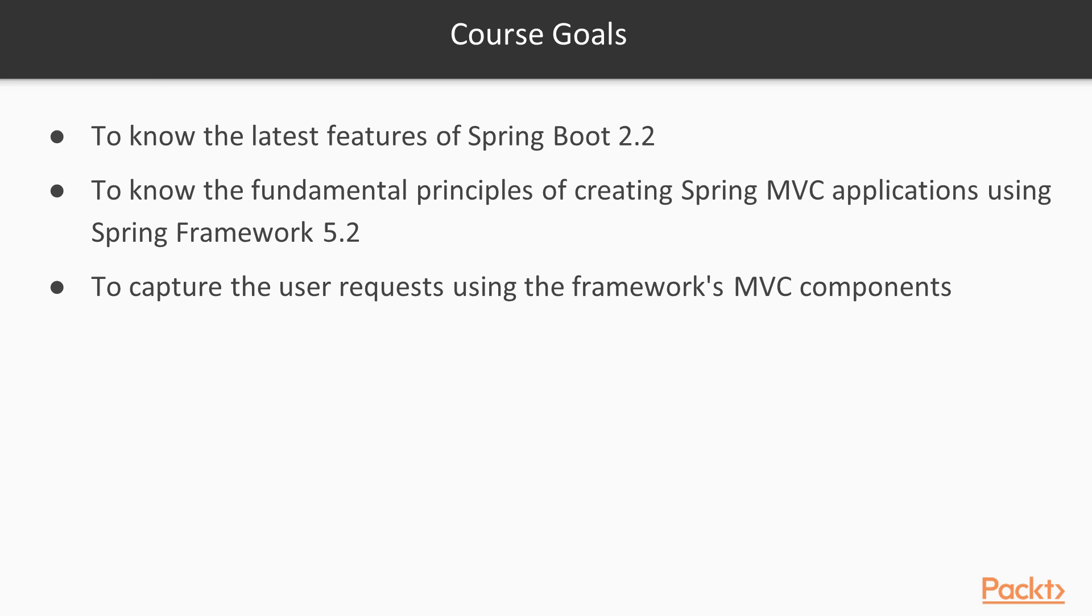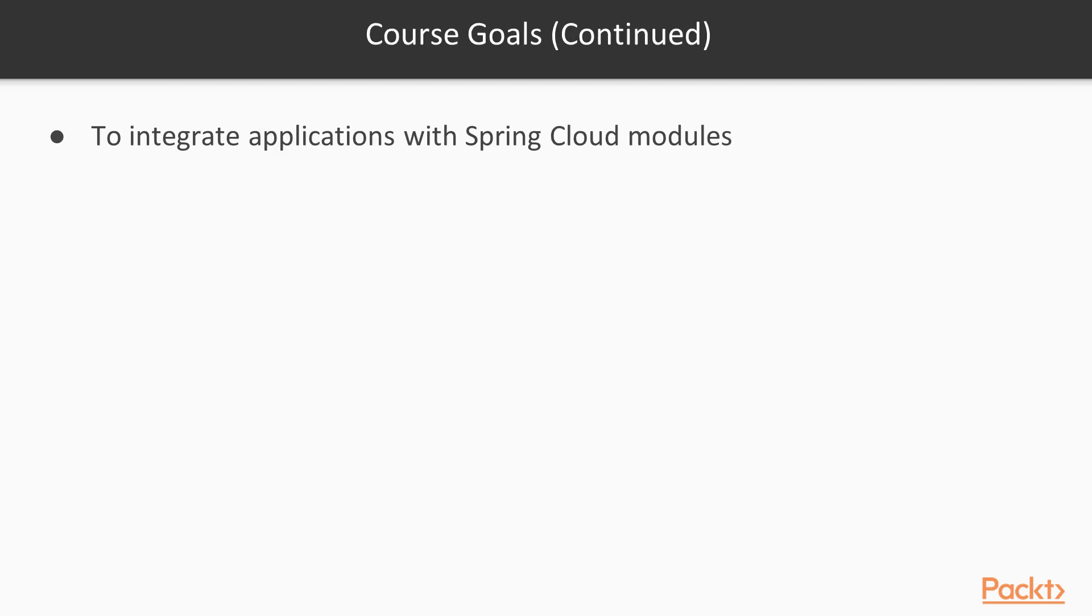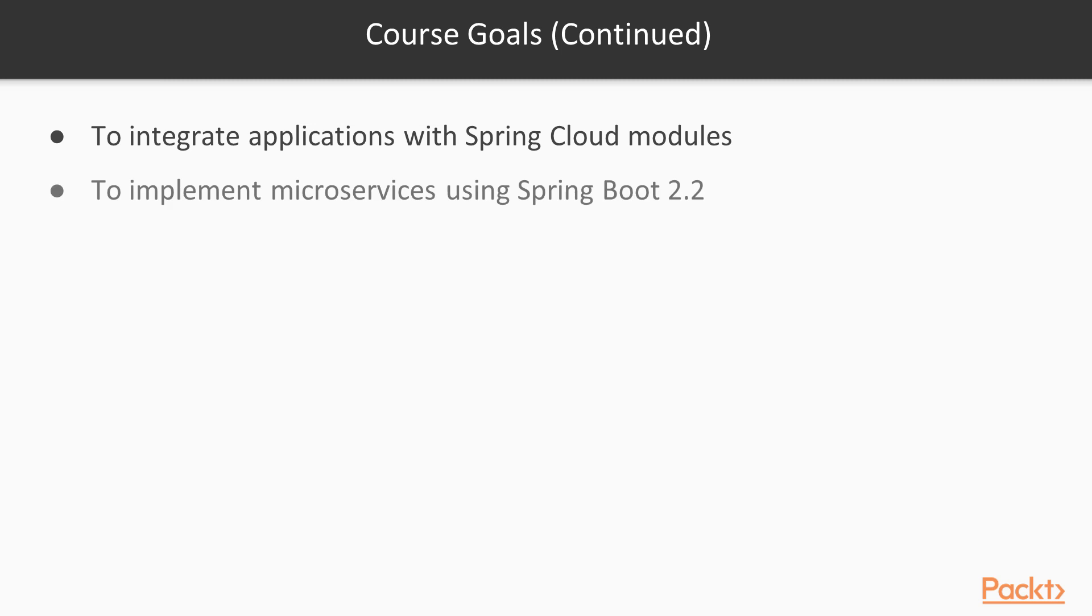They must also know how to integrate and implement data model layer either using SQL or NoSQL Datastore. They must also learn how to integrate Spring Cloud modules needed for their applications. And lastly, they must know how to implement and deploy microservices implemented using Spring Boot 2.2.